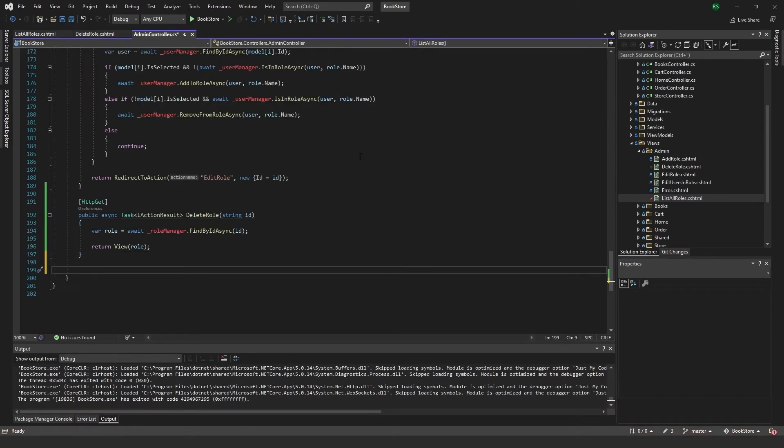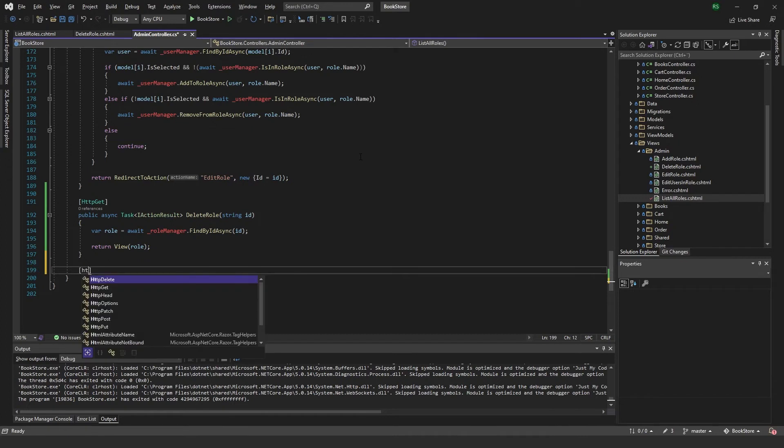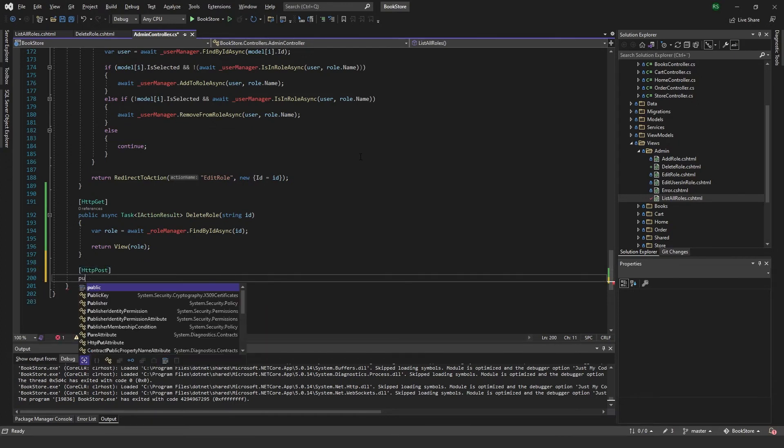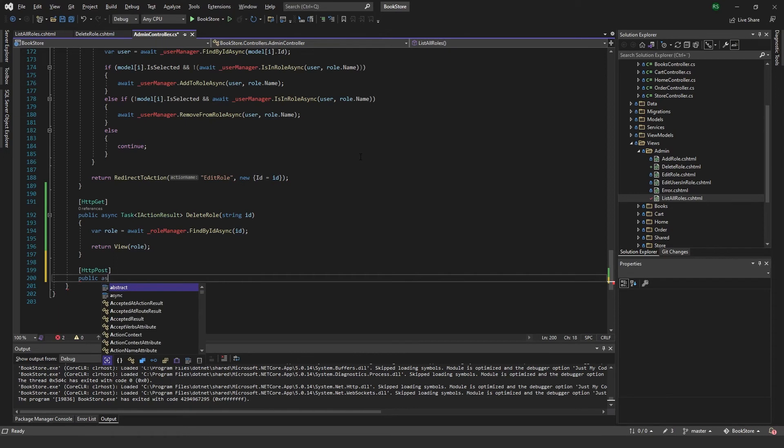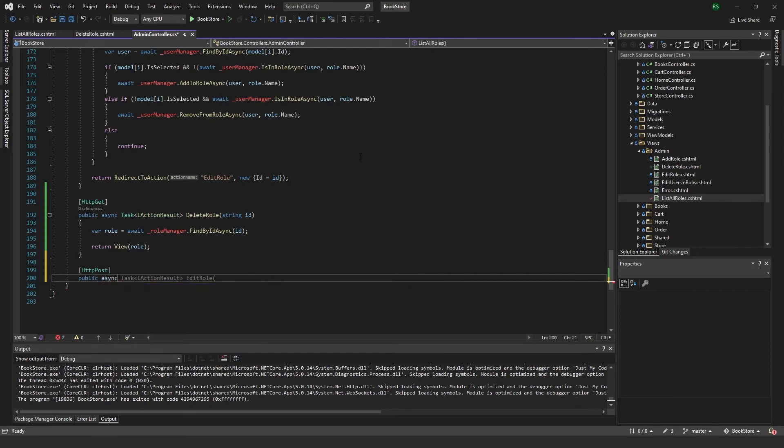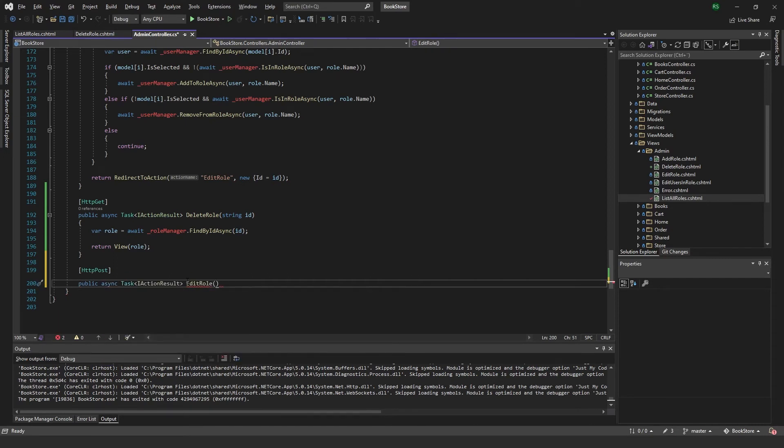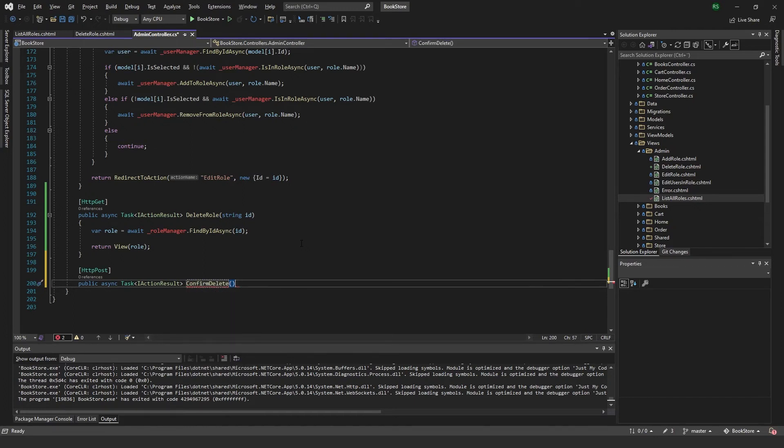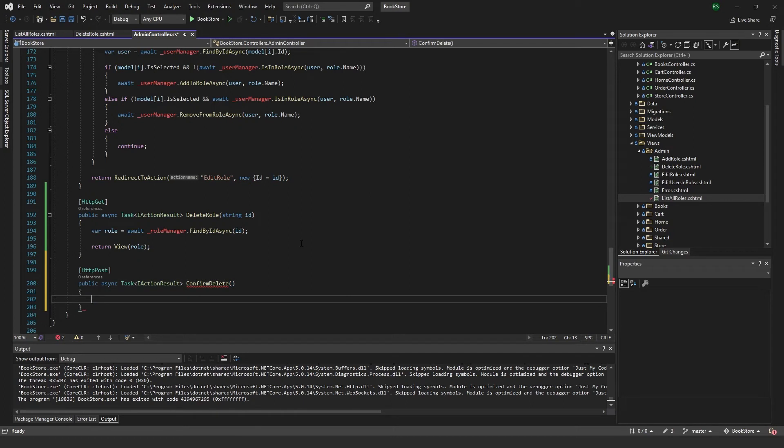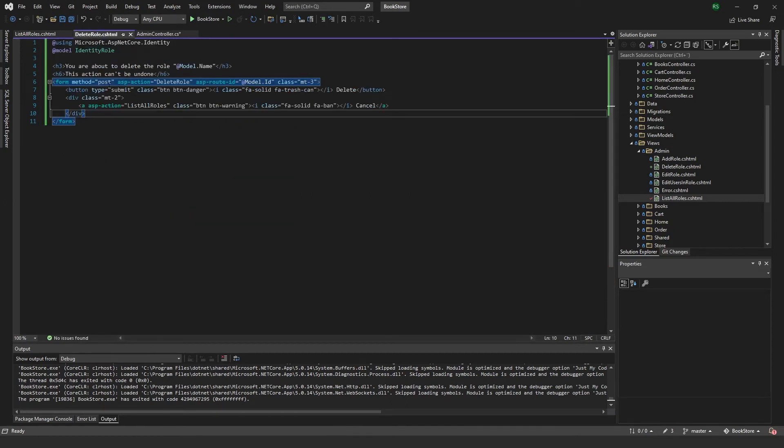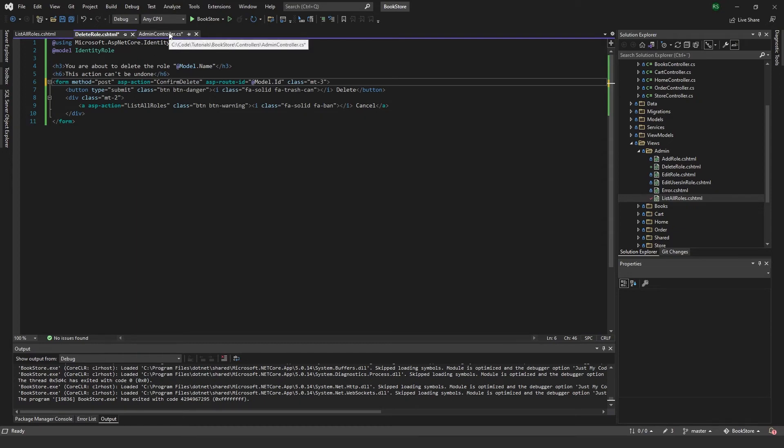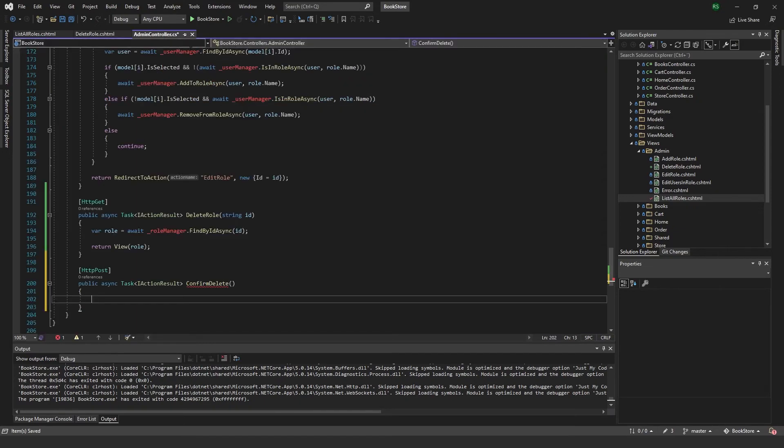We want to add a HTTP post, and public async task action result, and we can call this one confirm delete. And I think I actually named this one, yeah exactly, delete role. I just want to rename this one to confirm delete. There we go.